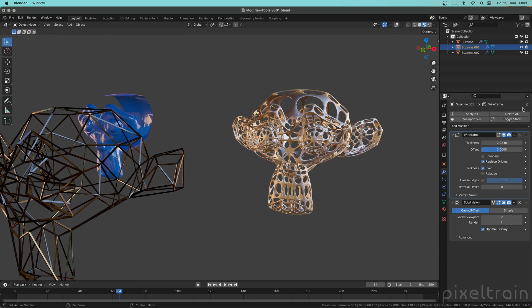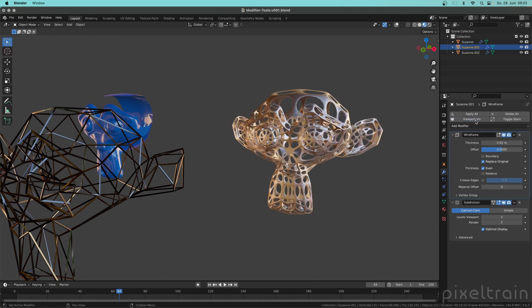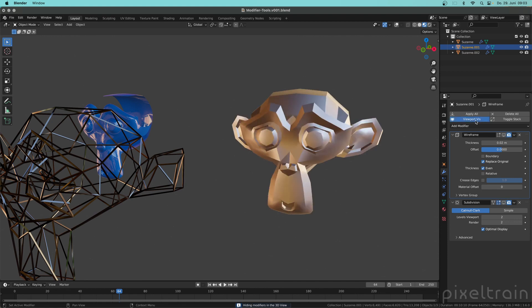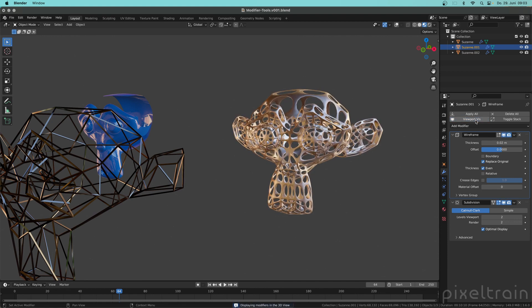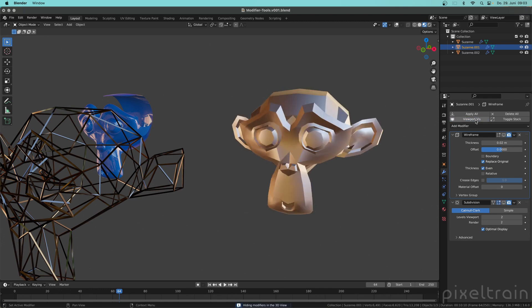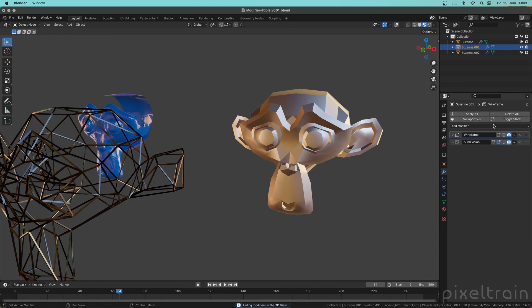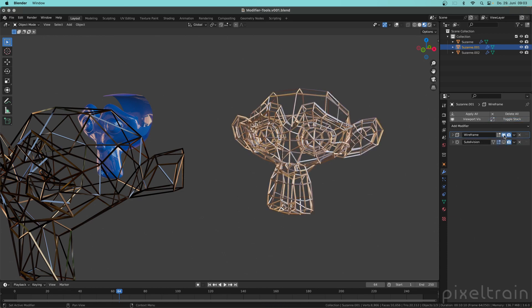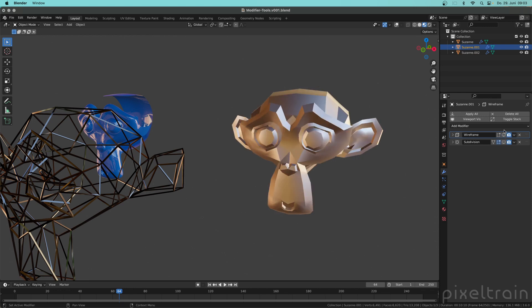What you also can do is you can switch on and off the viewport visibility of the whole stack at once. So this is also quite useful for example for saving performance. So it's a faster way of switching everything on and off and then you can go in, let's toggle the stack here and say I want to only see for example the wireframe here. So quite useful these buttons.